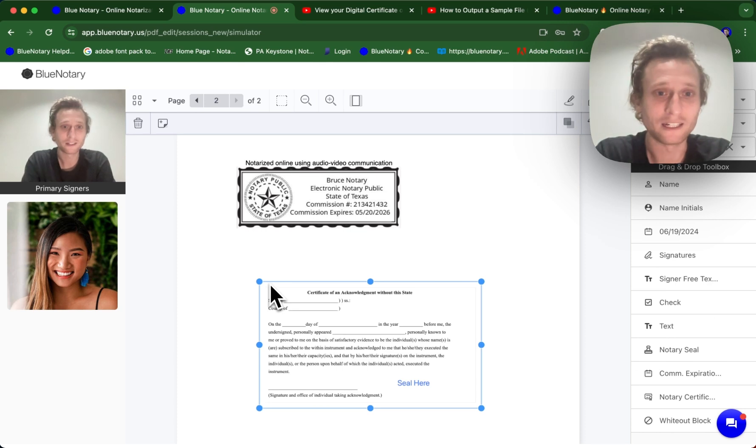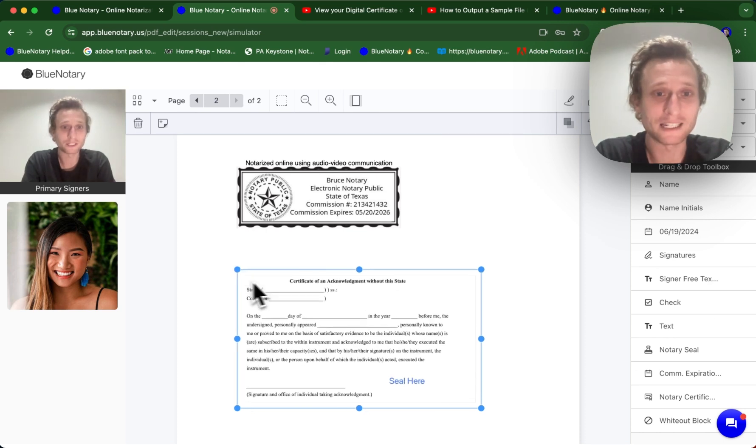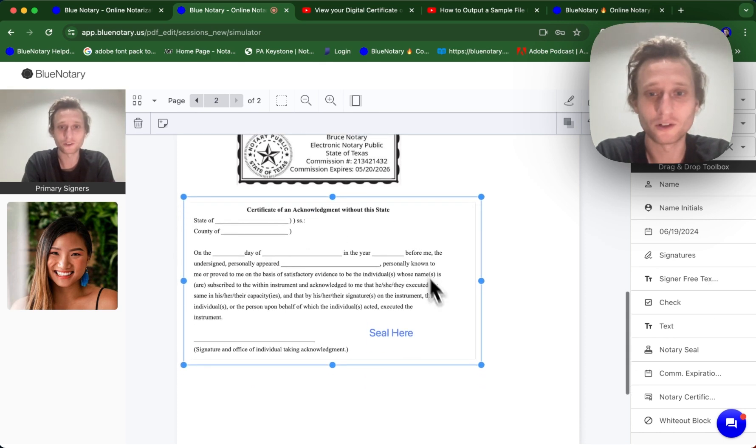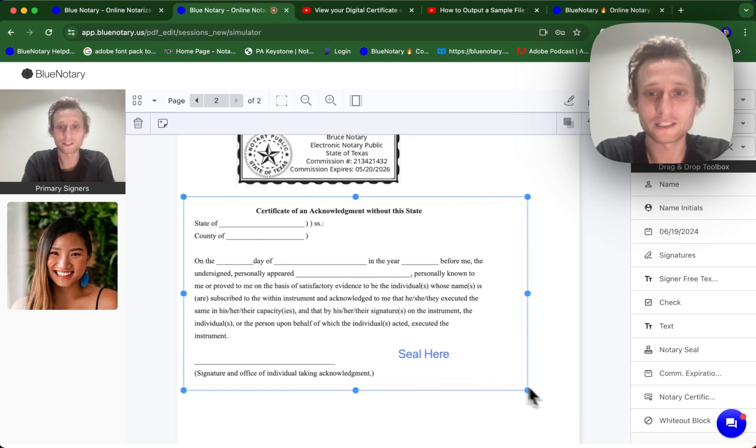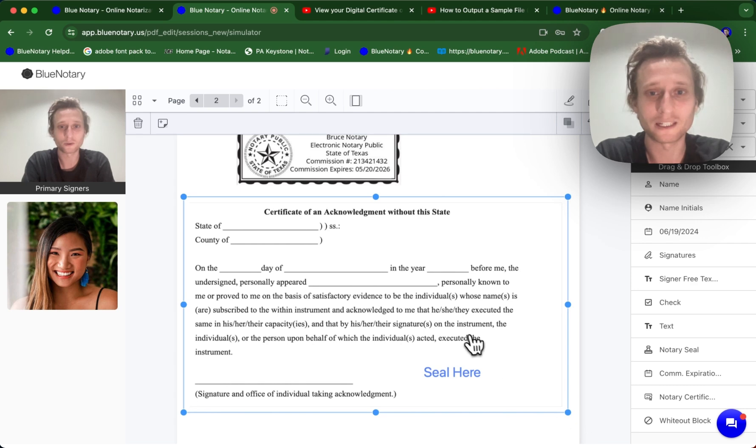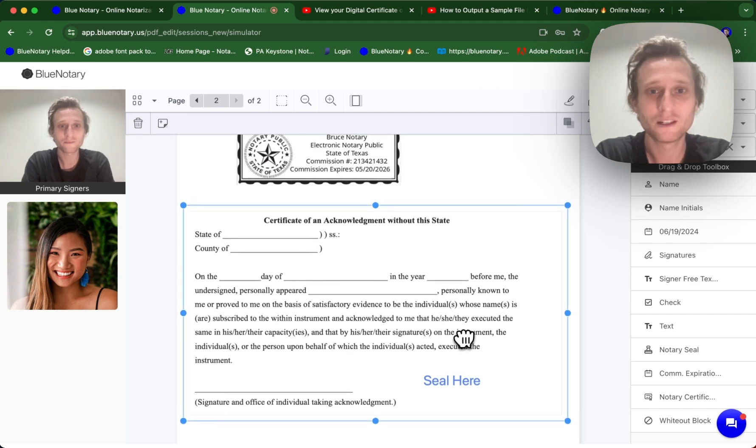So it's going to vary from state to state as to what your notarial certificates look like, what your notarial wording says, but it's going to look something like this.